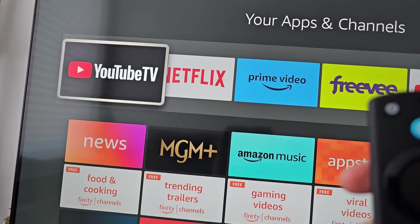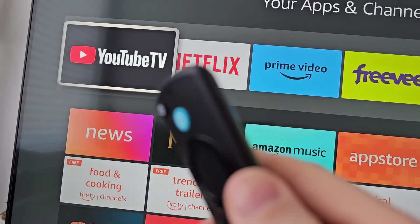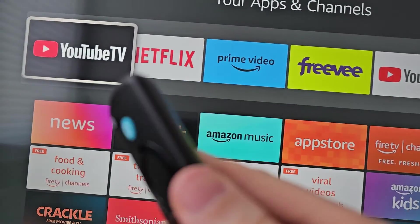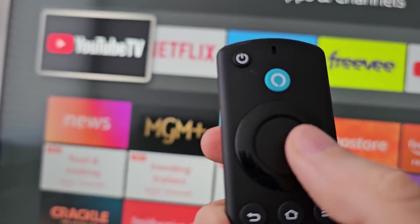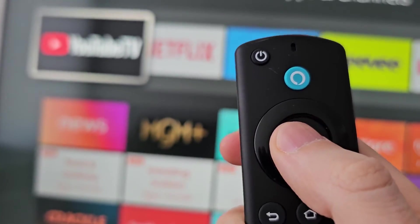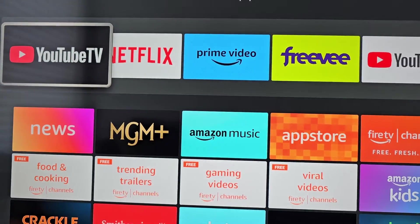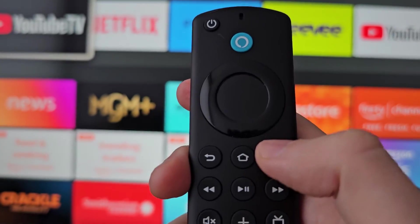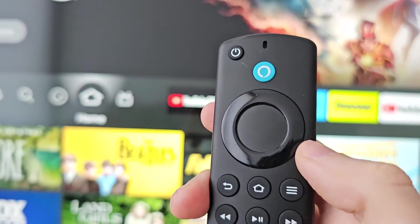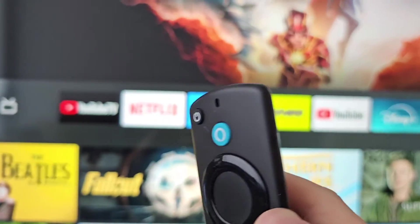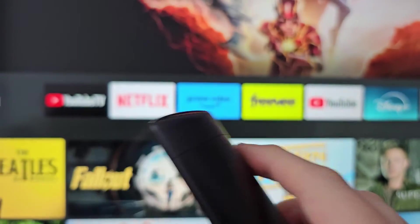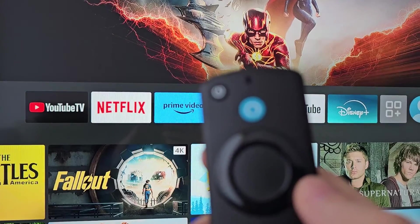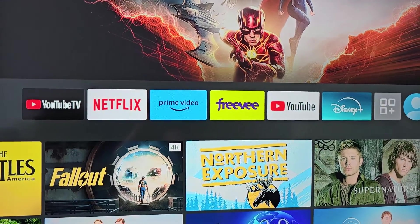You'll notice that for me the news icon is now off the top row, but it's going to put YouTube TV right here. Then press Home and you can see it's right there. Alright guys, thanks for watching, hope this helped out.